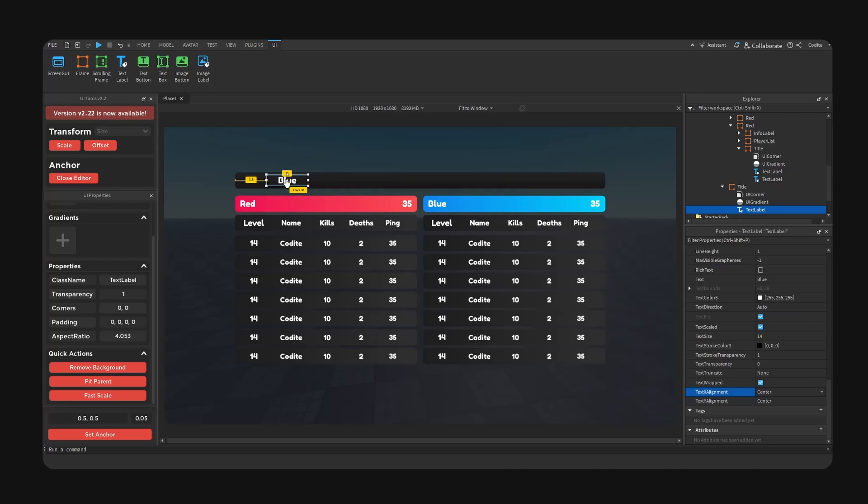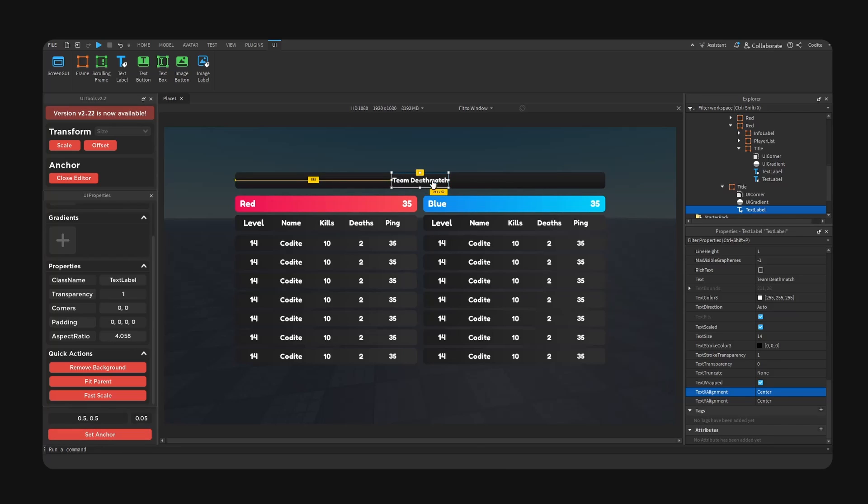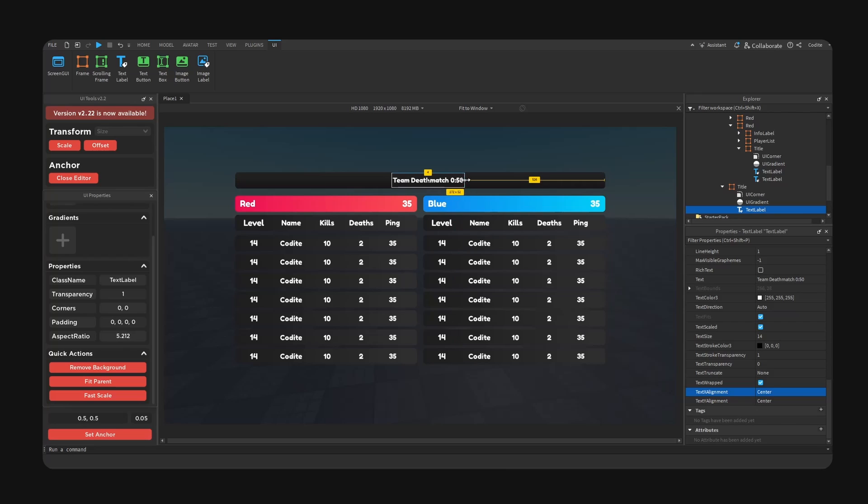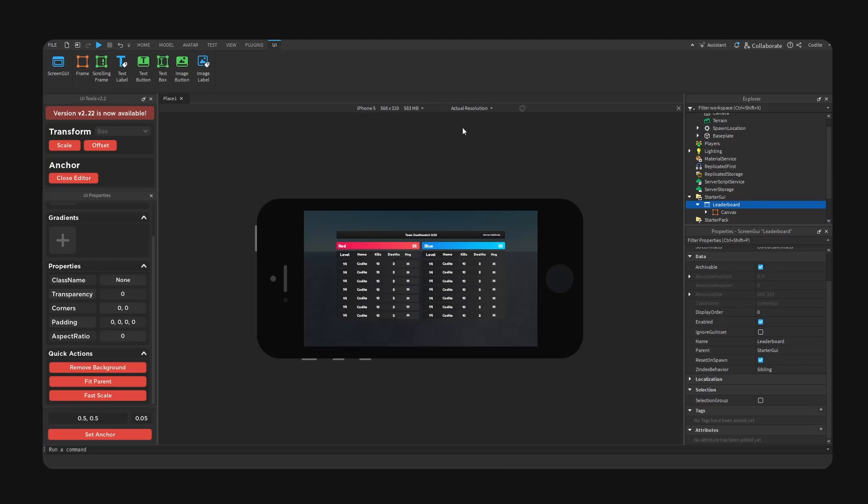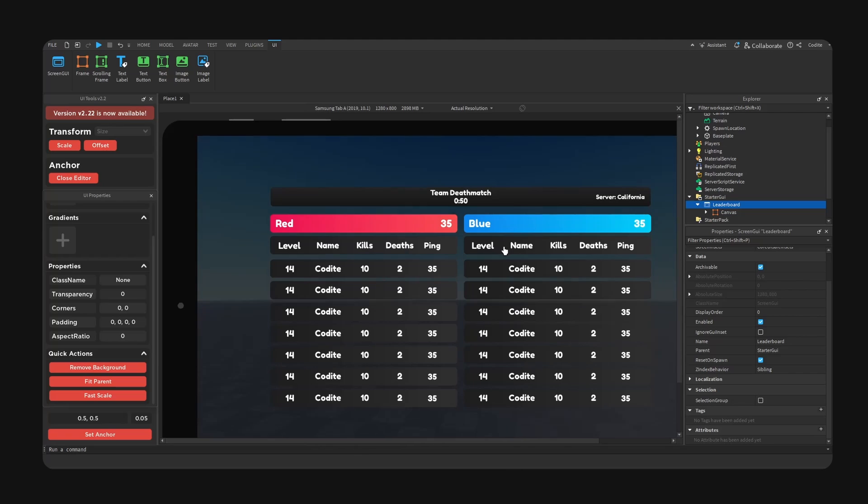And for our title bar we're going to add some basic text like team deathmatch for example. We can also have the timer like 50 seconds, and here we can have the server region, can be California. Alright, so let's take a look. This right here is our leaderboard.